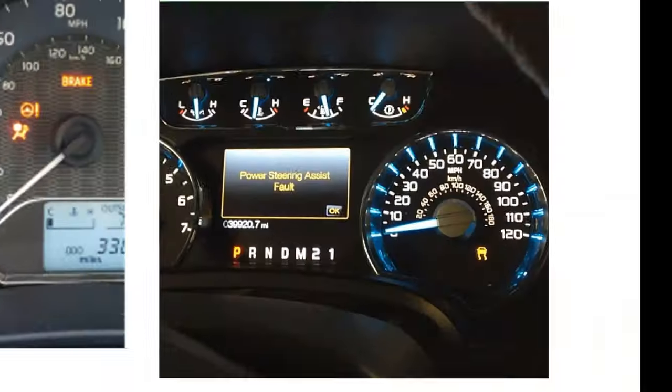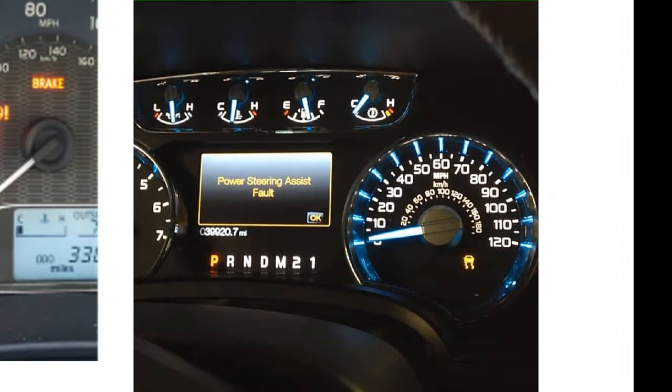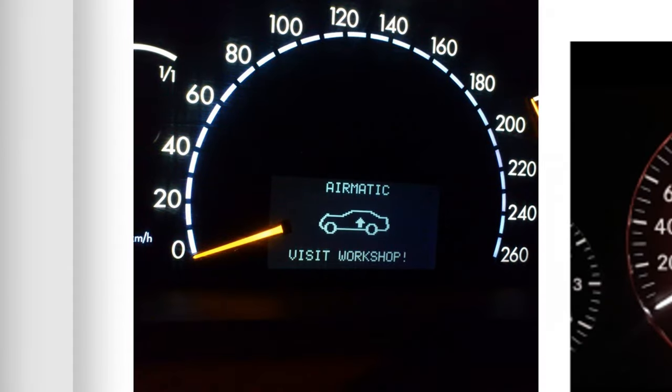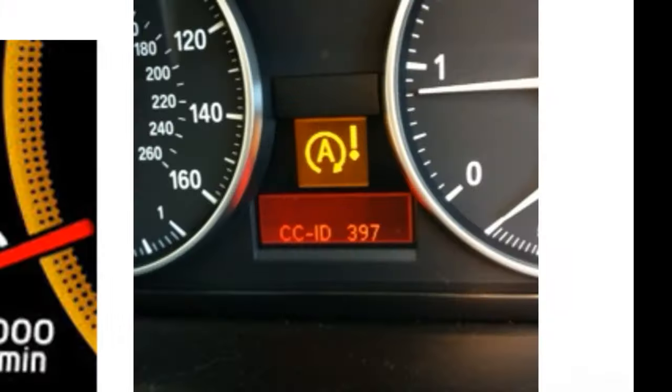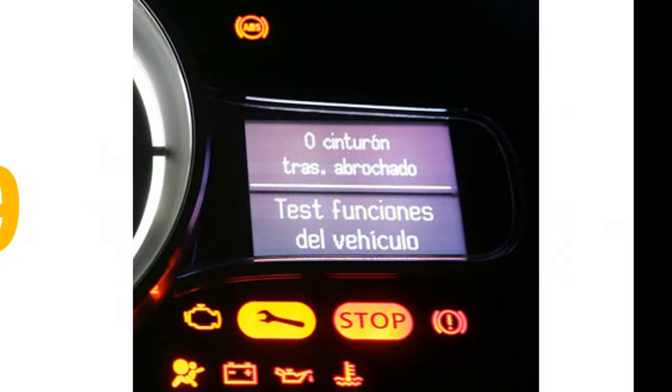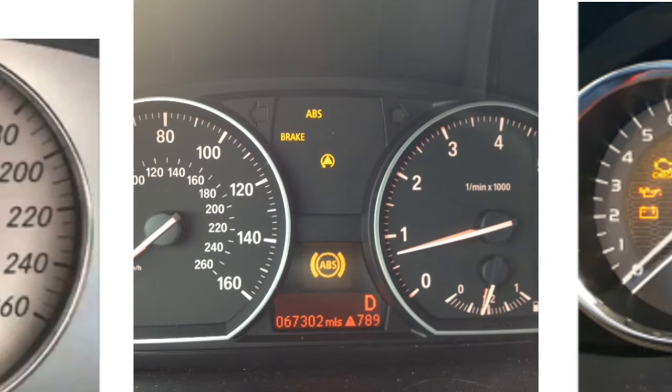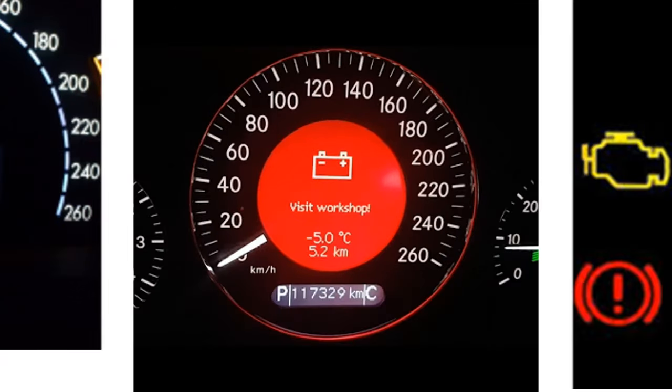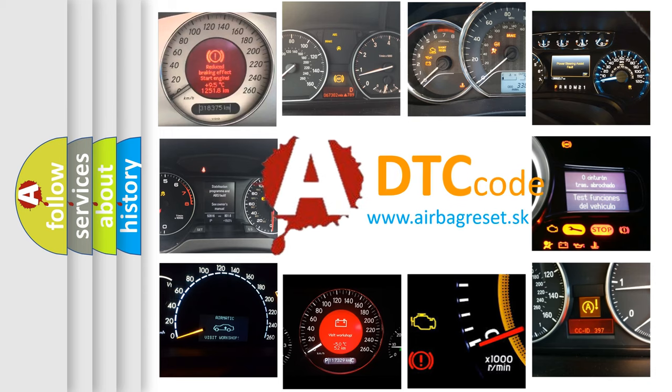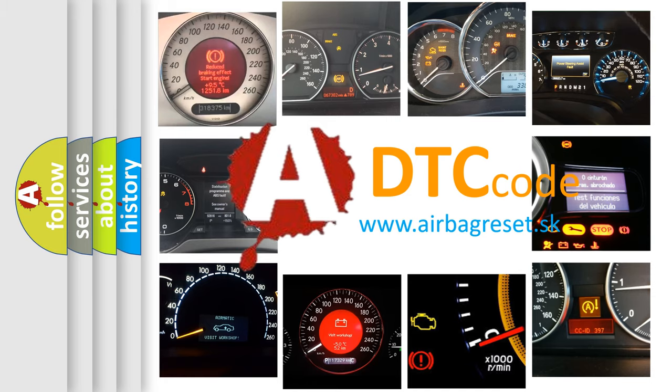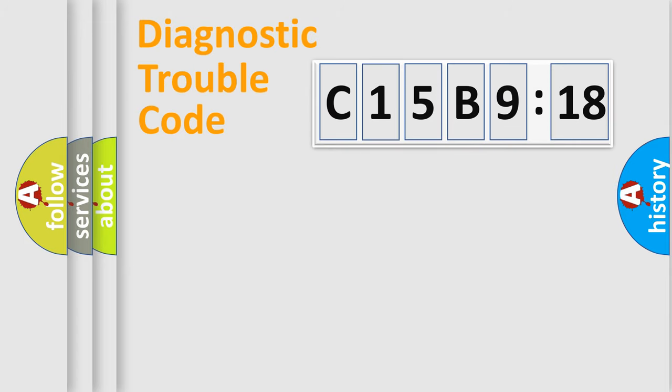Welcome to this video. Are you interested in why your vehicle diagnosis displays C15B918? How is the error code interpreted by the vehicle? What does C15B918 mean, or how to correct this fault? Today we will find answers to these questions together. Let's do this.